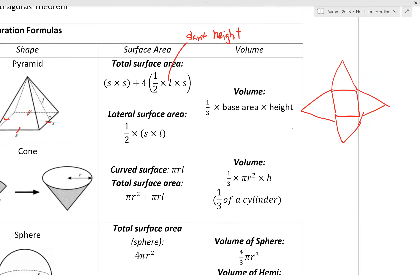Next, volume. The volume of a pyramid is one third times base area times height. You write 'base area' rather than S times S because the base area can change depending on the shape of the base. In this case it would be S times S because it's a square.